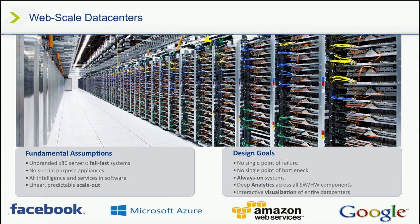This is a picture of a web-scale data center. I'm not sure whose this is, but it could be Google, Amazon, Facebook. Let's define web-scale. First, let's take a step back. Let's define hyper-converged.